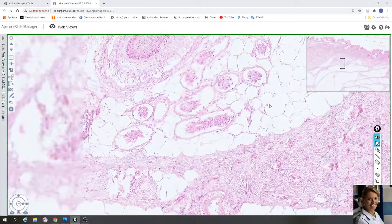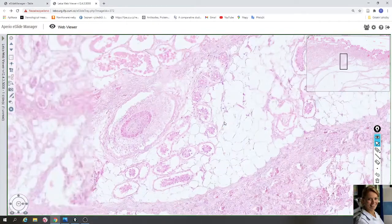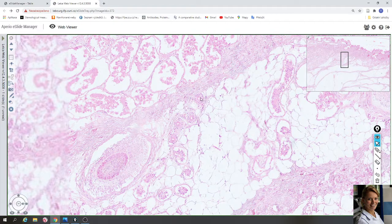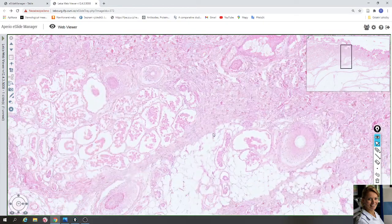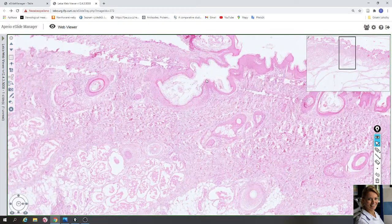The duct of the sweat gland is lined by two layers of cuboidal cells, and the ducts travel through the dermis and through the epidermis to reach the skin surface.